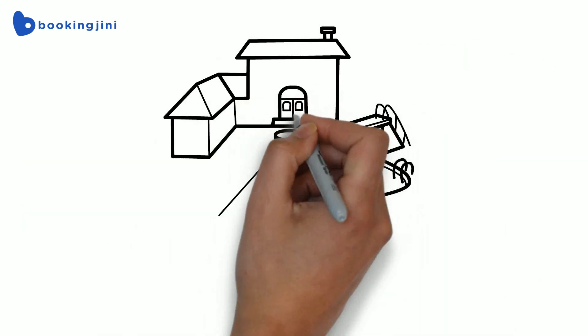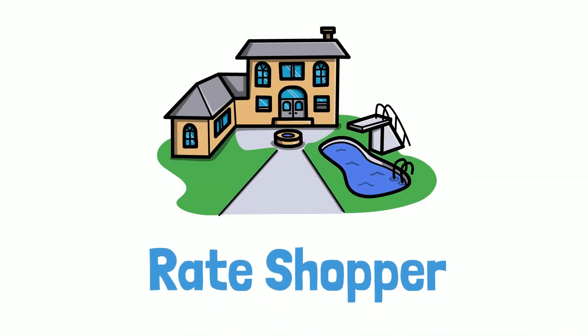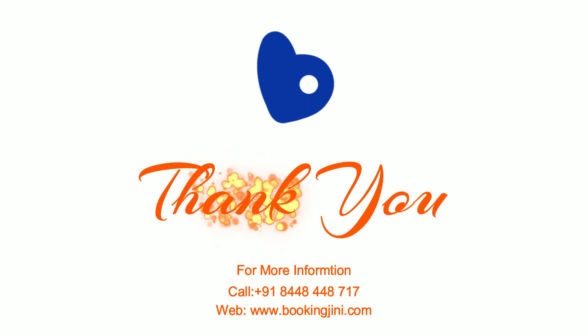So for a smart hotel, your rate shopper is a very useful tool. If you haven't tried our rate shopper, to know more click the link in the description box.